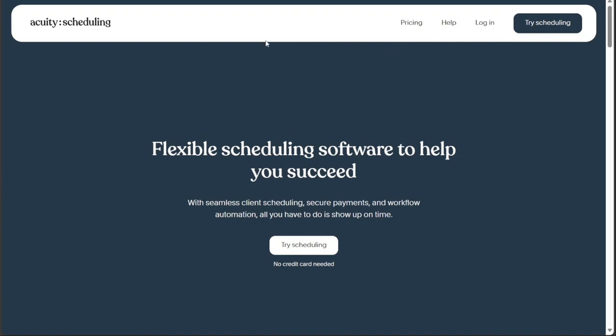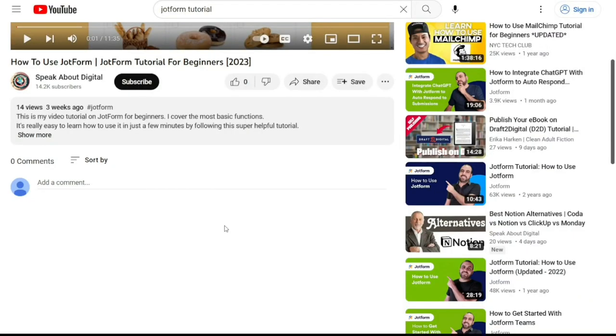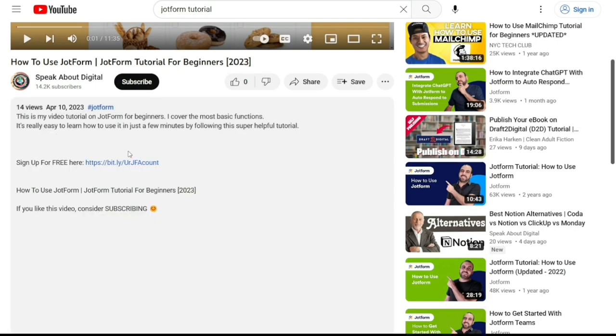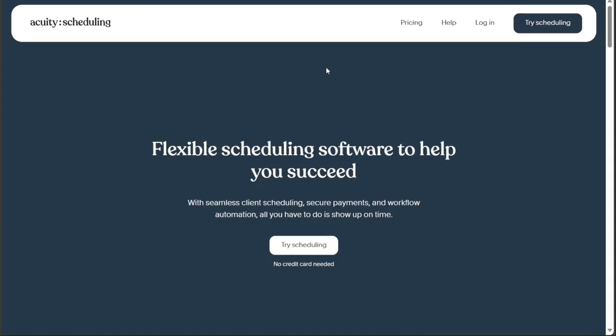To begin using Acuity Scheduling, the first step is to create an account. You will find the link down below in the description, so go to the description of this video and click on the first link you find there. This will take you to the correct homepage.